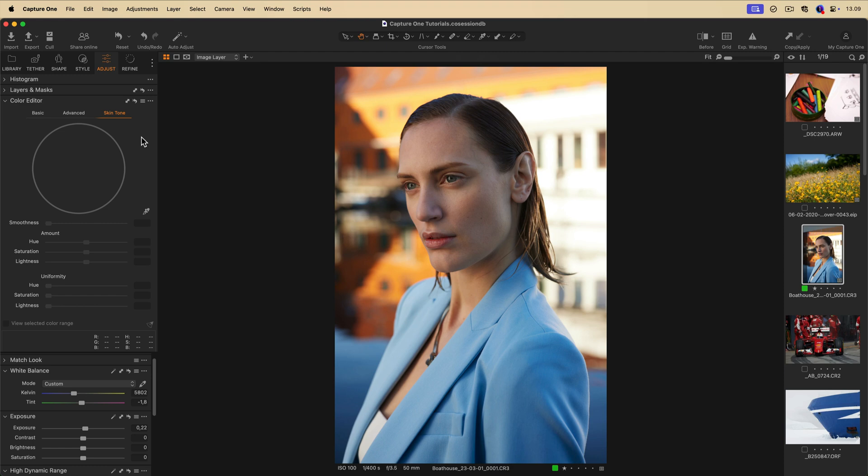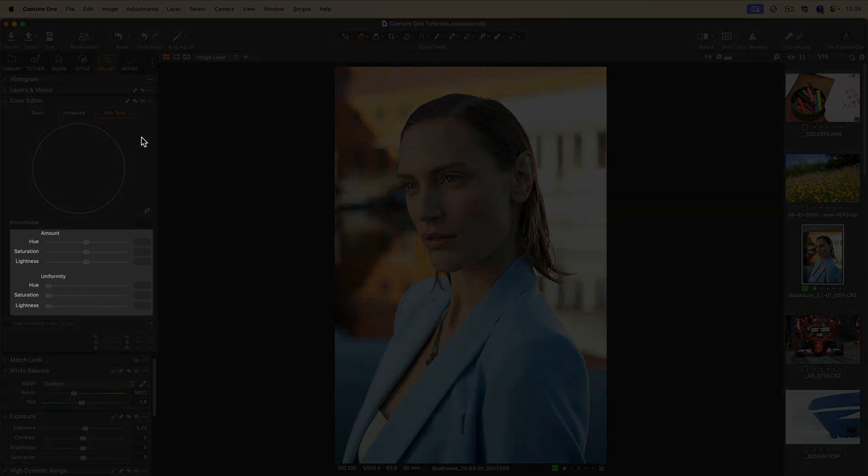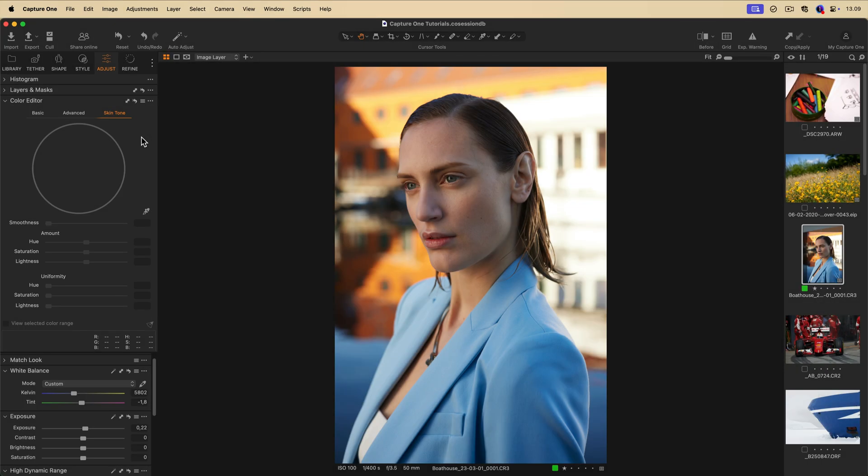Finally, the skin tone mode allows you to make finer adjustments to unify the hue, saturation, and lightness differences of a skin tone. The operation is similar to that in the advanced mode. Use the color pick tool to select a target skin tone.